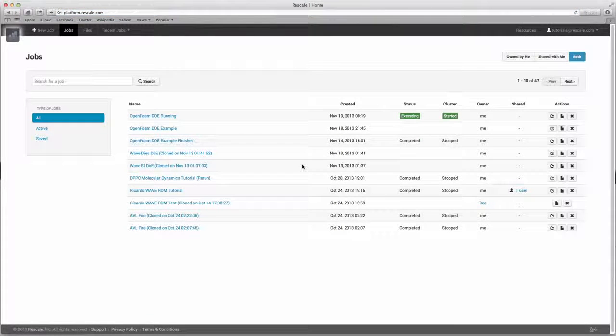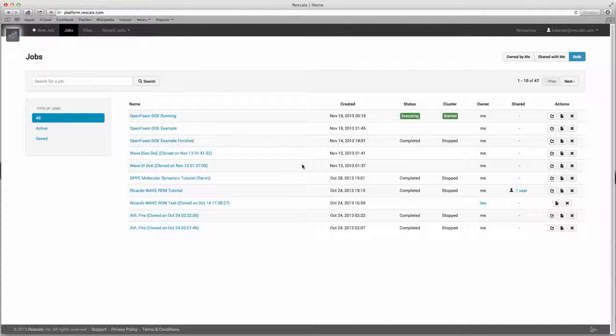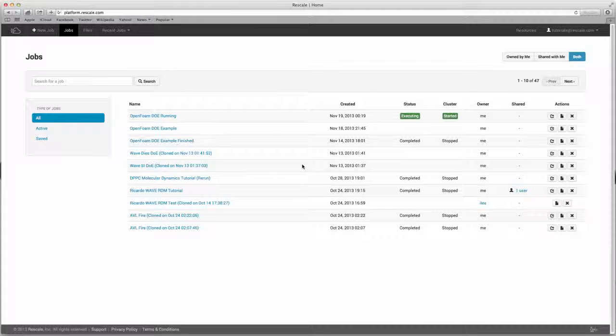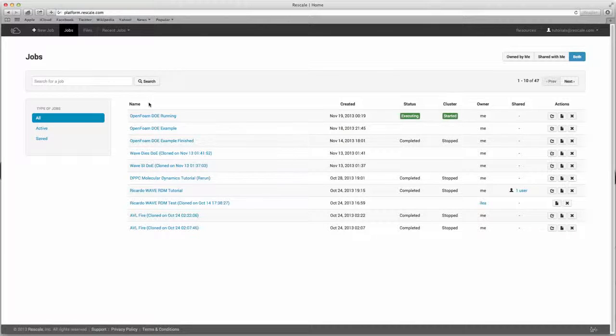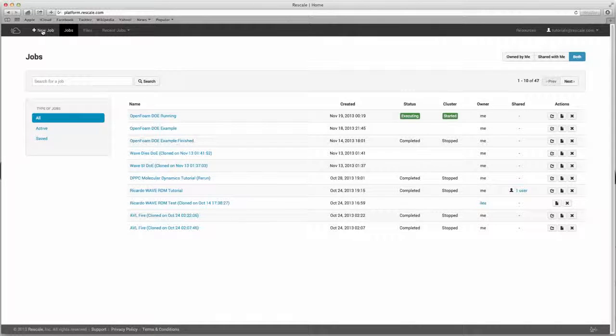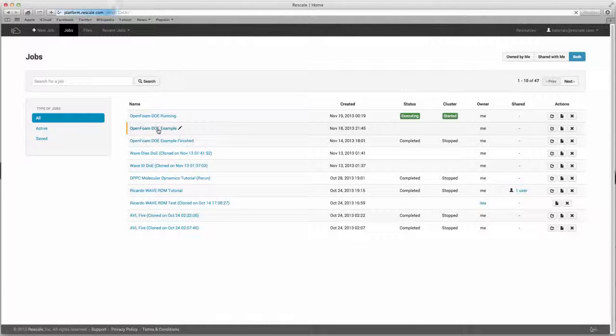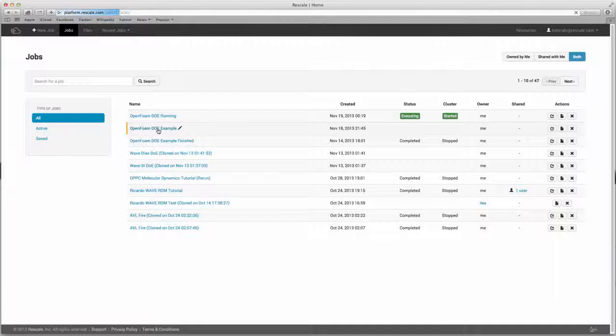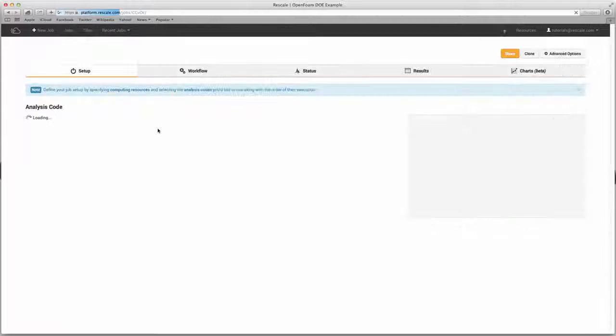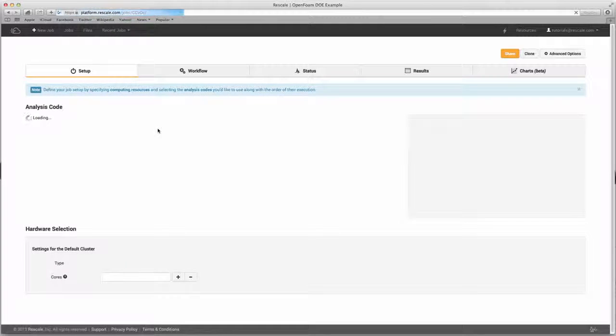Once you've logged in, you'll see your main jobs dashboard. This is where all the jobs you've saved or executed are stored. You can create a new job by going up to the new job button or you can access a job you've already run. I'm going to open this OpenFoam DOE example.